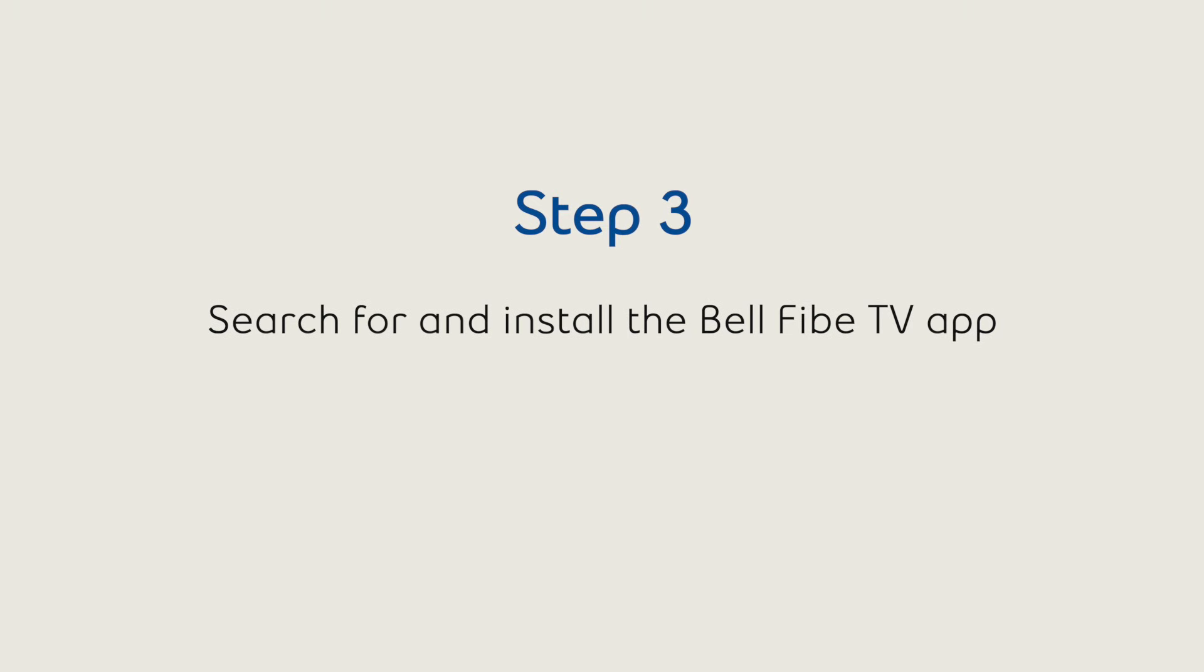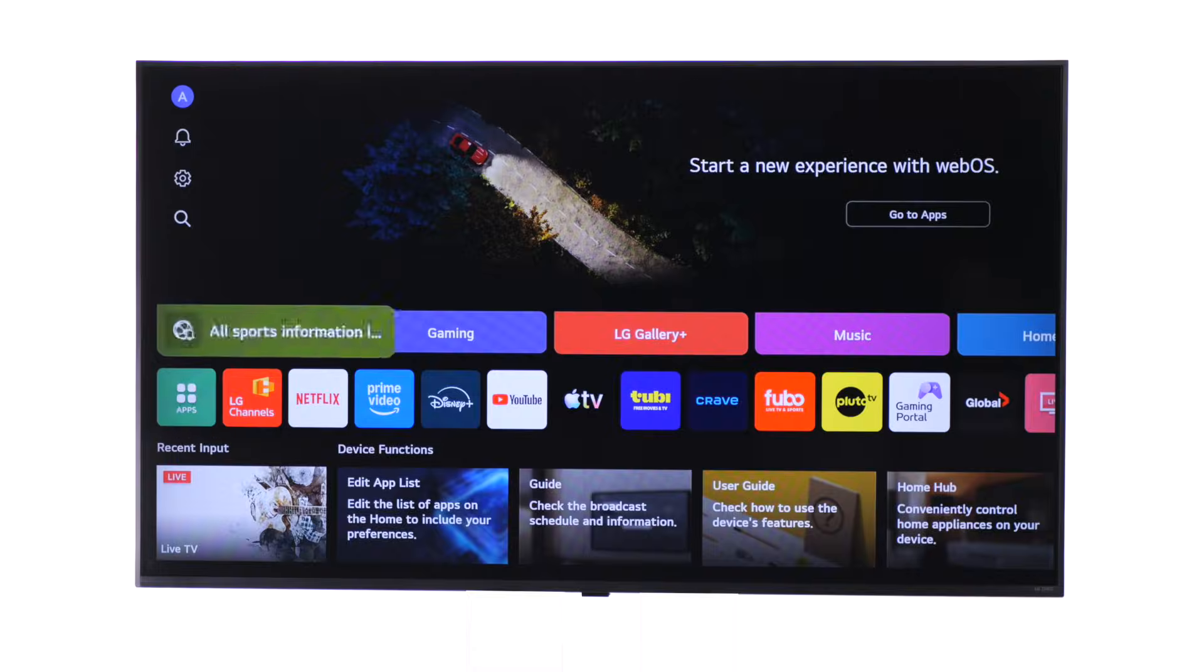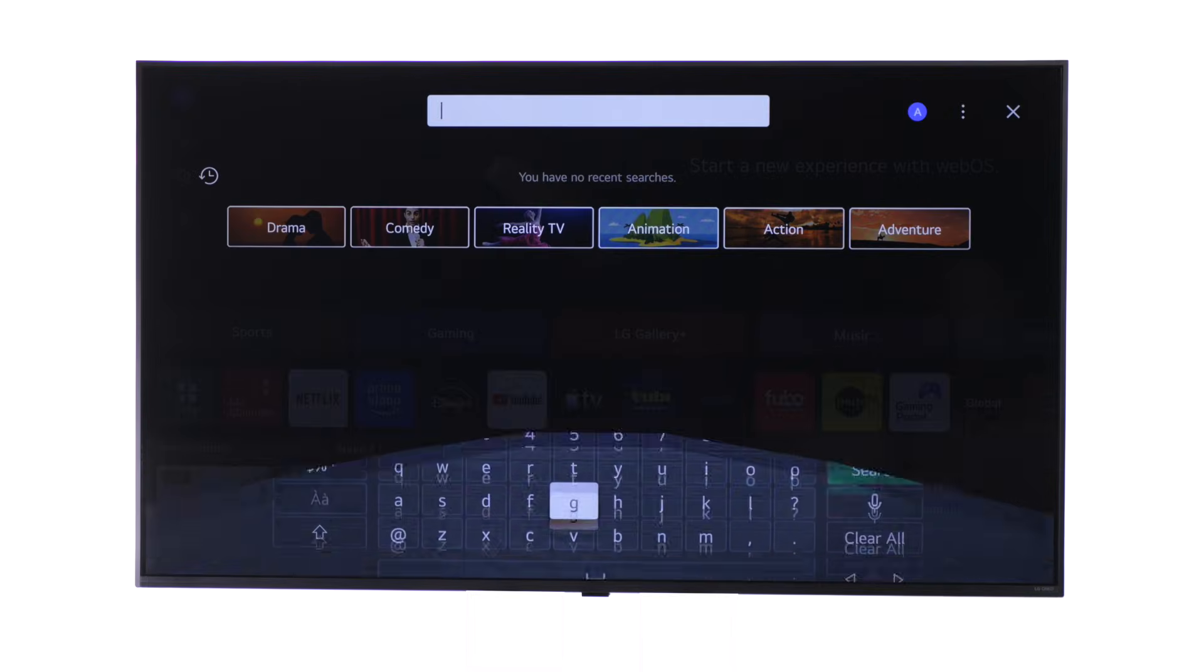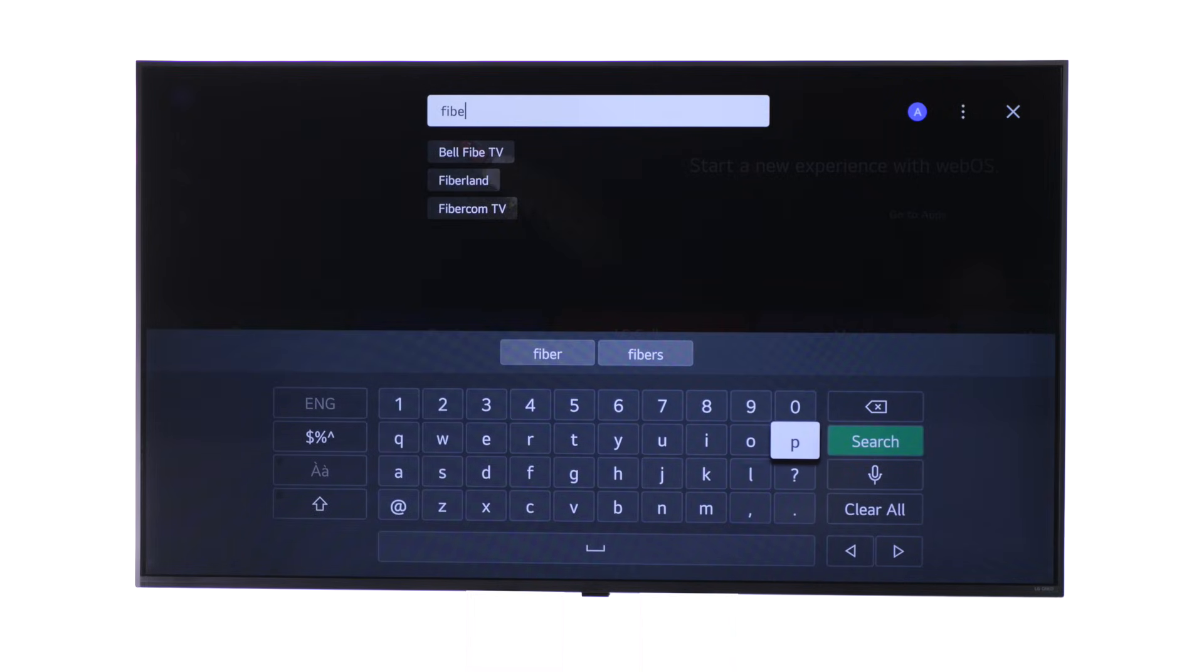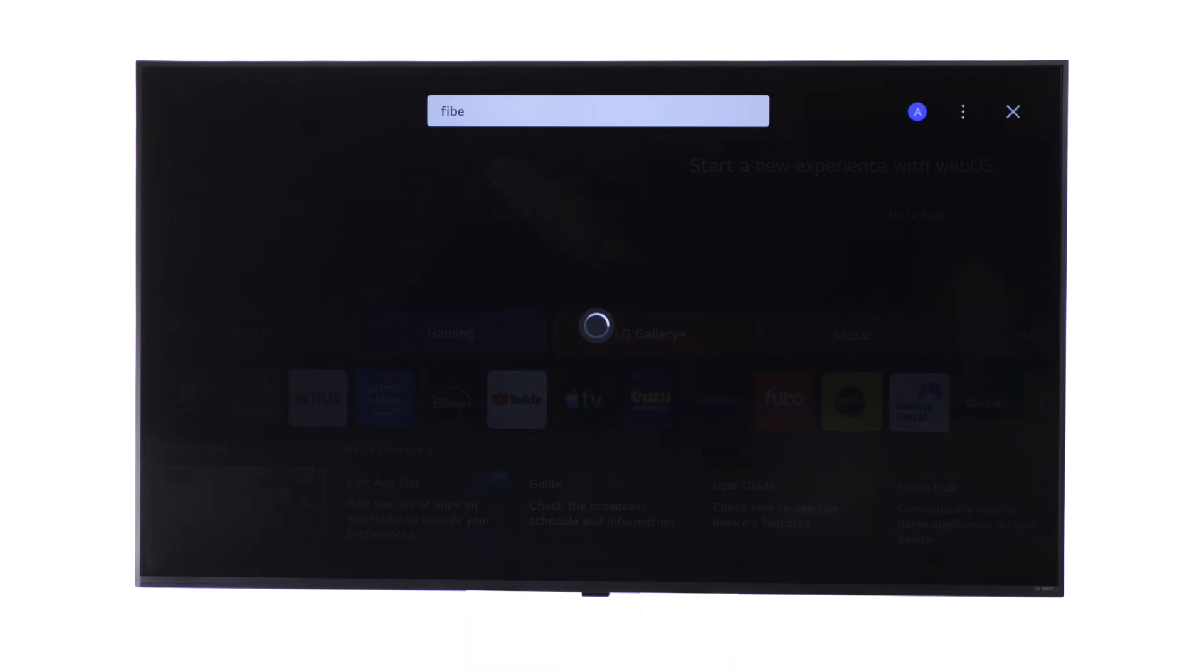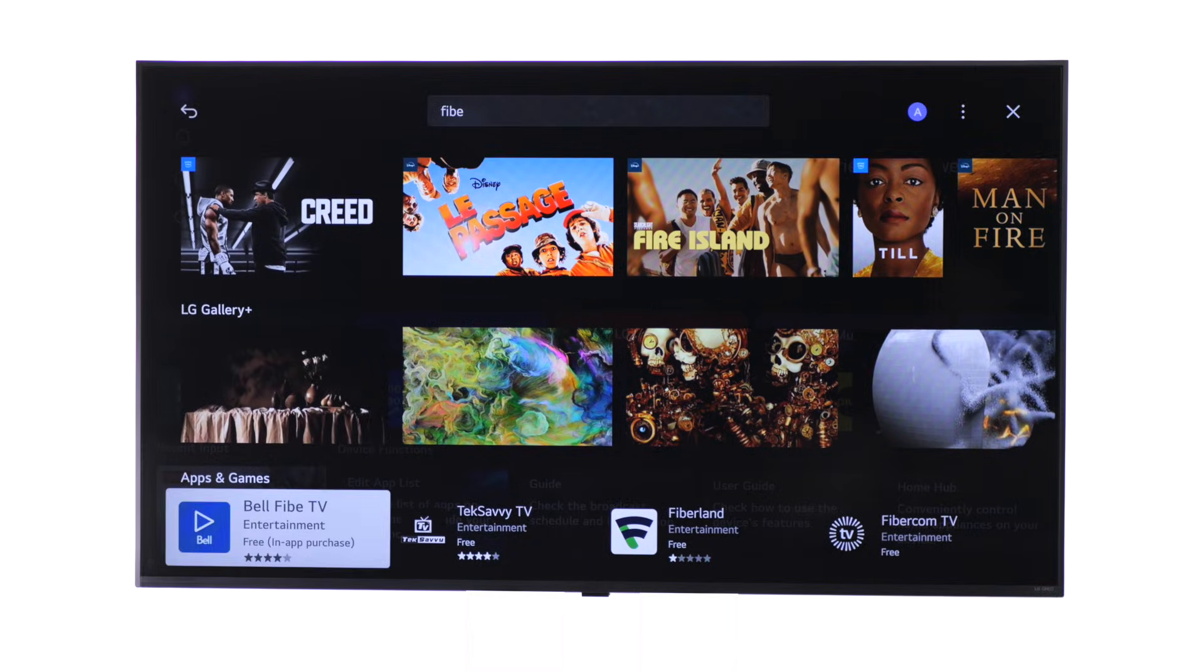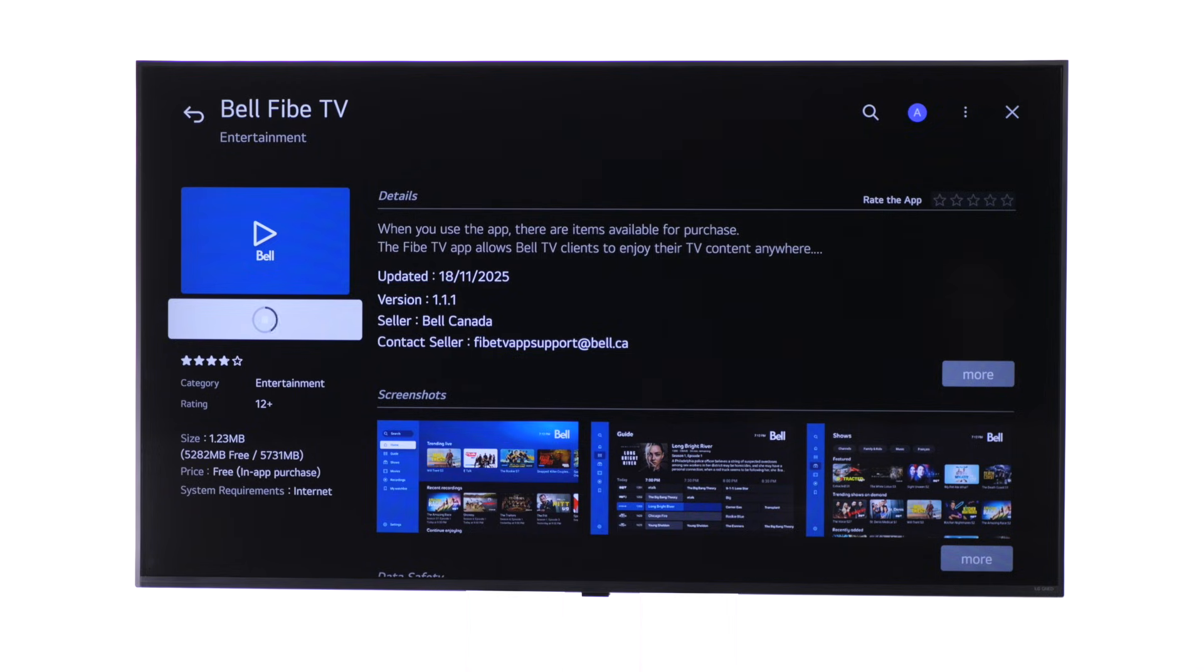Now, let's search for and install the app. From the home screen, select the magnifying glass icon to open Search. In the search bar, type 5, then select the 5 TV app tile and click Install.